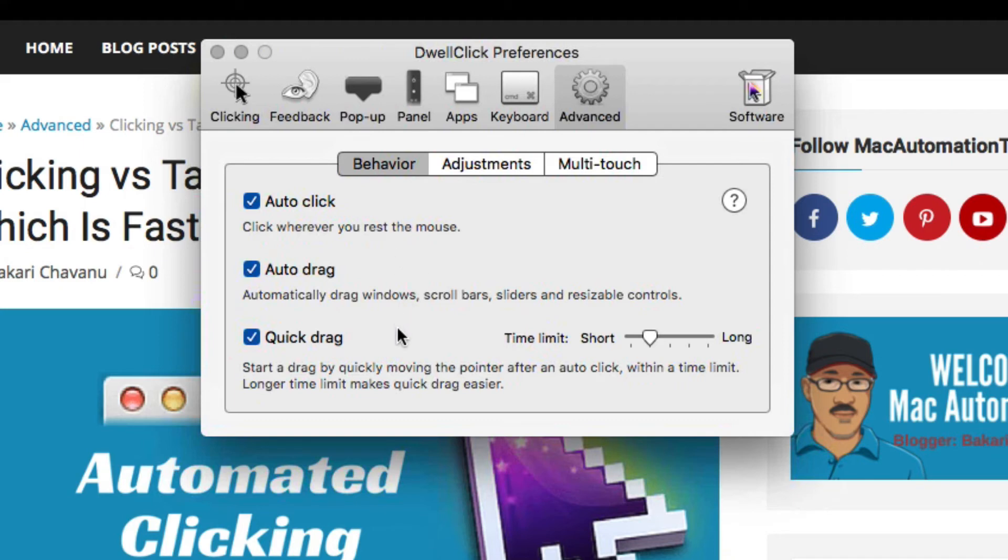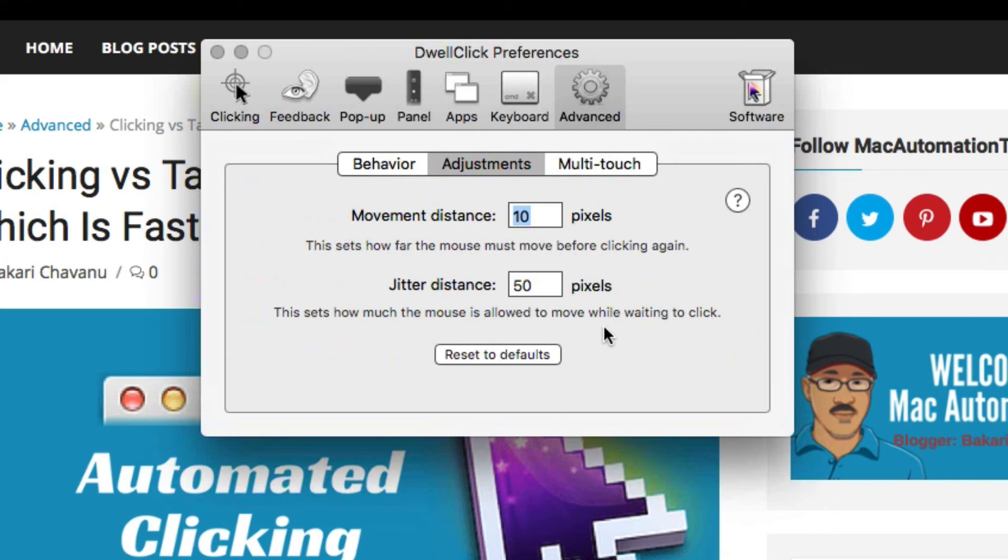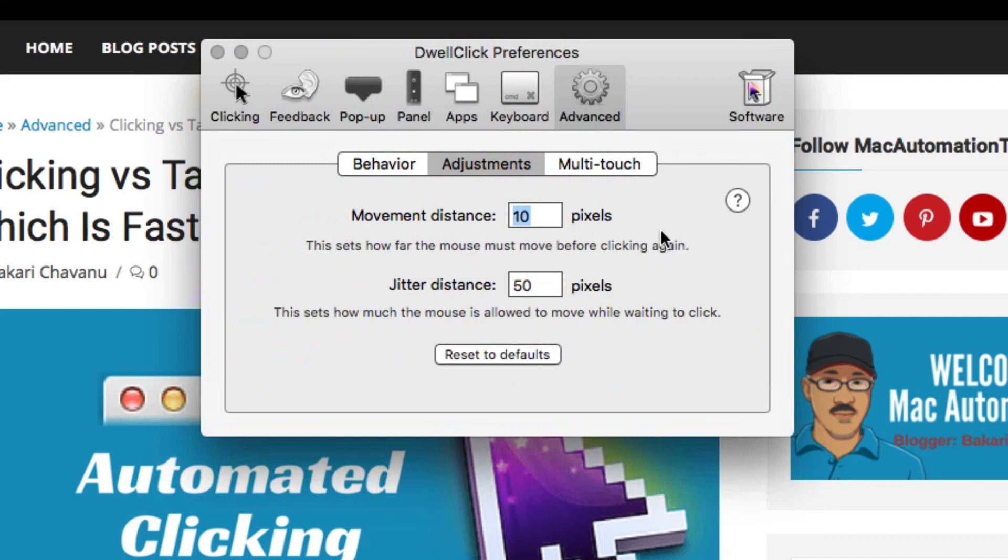You can enable quick drag, which starts a drag by moving the pointer after an auto-click within a time limit. You can set that to short or long. In the adjustments, you might want to change the jitter distance, which is how much the mouse is allowed to move while waiting to click. I put it at 50 pixels. You might put it longer to control it better. Movement distance sets how far the mouse must move before clicking again. You might adjust that to 20 pixels or so.